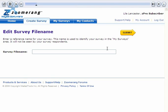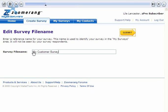On this screen, you'll give your survey a file name. Note that this file name is for your reference only and will not be shown to your survey respondents. I'm going to call this one My Customer Survey. Click the Submit button to save the file name you entered and continue.